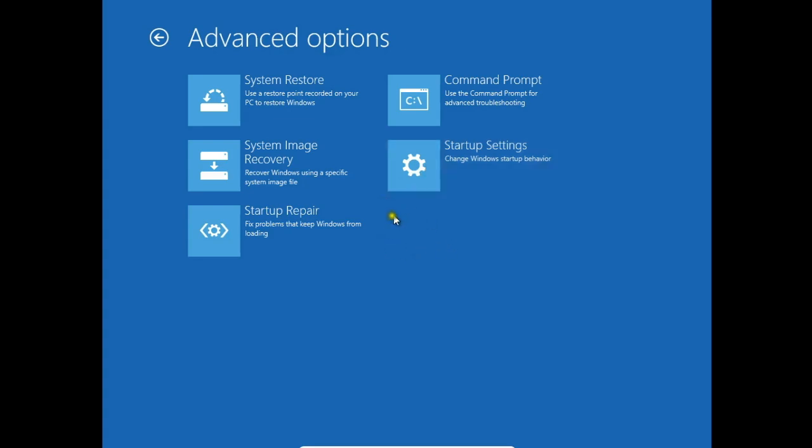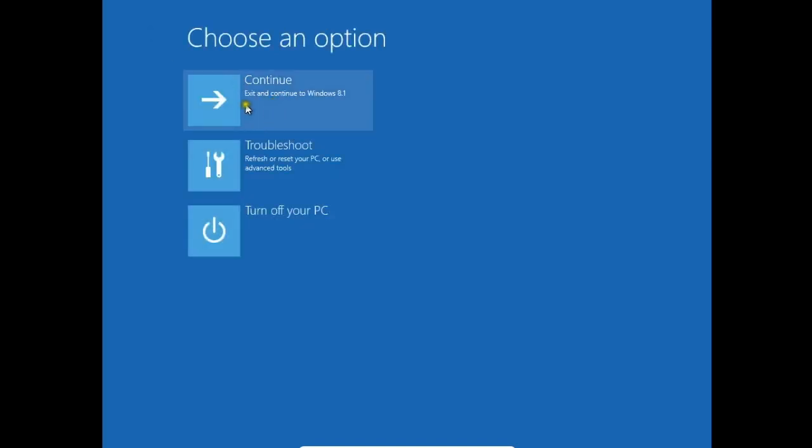Here you can also enter to BIOS or UEFI. That's all about restoring and recovering system. All the options you have here. Thank you for watching. See you on the next video.